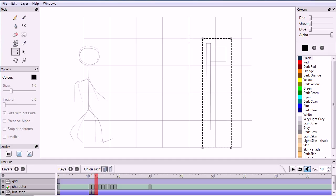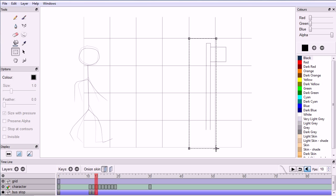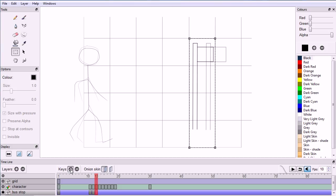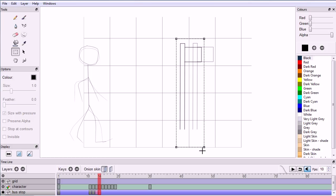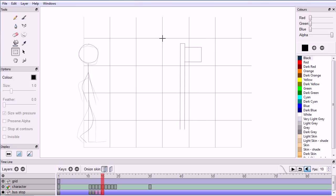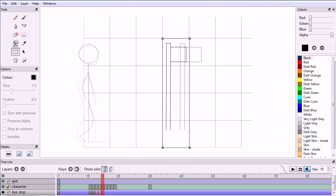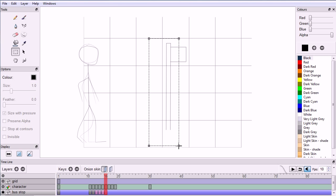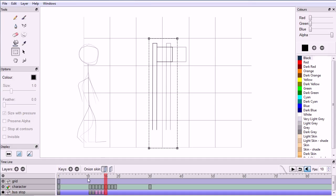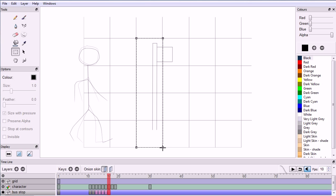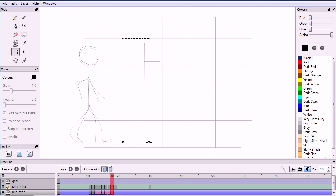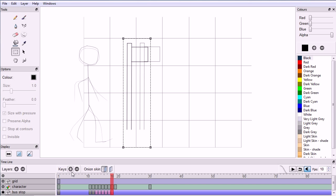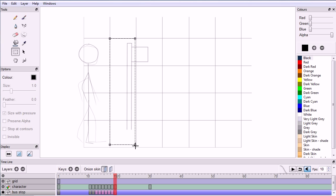Keep repeating the process: add a keyframe, move the selection half a block to the left, then Ctrl+V to paste. Continue adding keyframes, moving the selection half a block left, and pasting with Ctrl+V for each subsequent frame until the bus stop has moved fully across to meet the character.